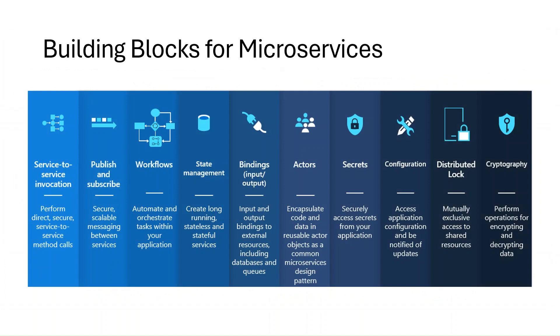Now Dapr provides distributed building blocks for you to build microservices in a standardized way, and you can use these to deploy to any environment such as Kubernetes. Each of these building block APIs are independent, meaning that you can use any number of them within your application. I'm going to be producing a whole series that dives into each of these building blocks that Dapr provides, so we'll go into more detail about each one and what they do later.